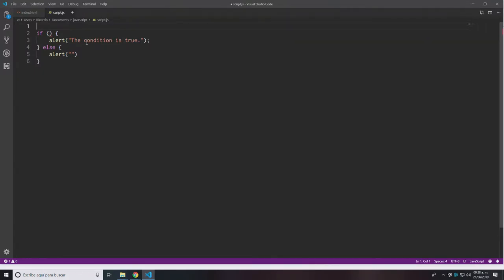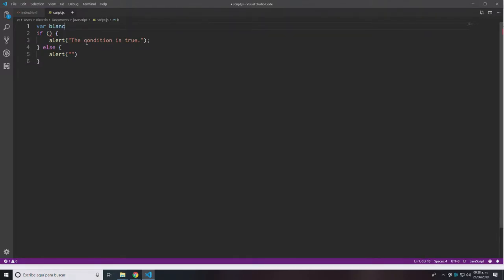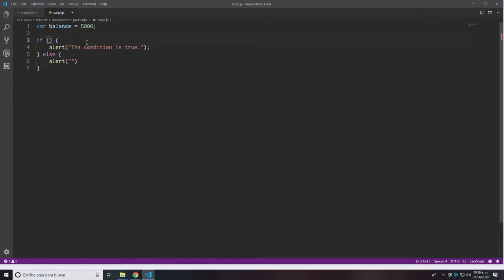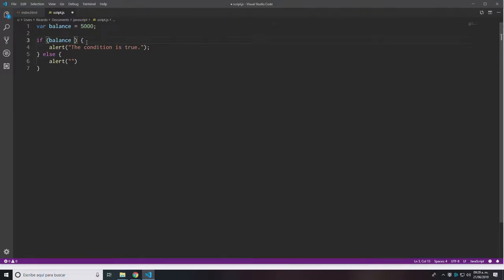Let's make this a little more practical. On line one of my program I'm going to declare a variable called 'balance' which is going to be equal to 5,000. I'm going to use the variable 'balance' inside my if statement: if balance is greater than a thousand, then the condition is true; otherwise I'm going to print an alert with the message 'the condition is false'.